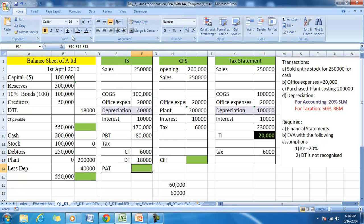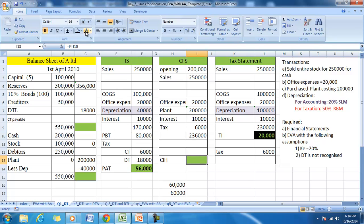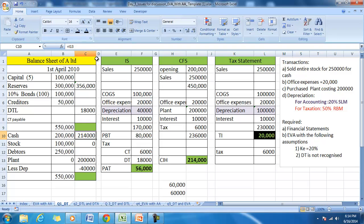PAT is equal to PBT minus current tax minus deferred tax. PAT will be transferred to the reserves since no other information is given. Since we paid the tax, the total cash available equals total cash in hand minus the cash payments. Cash in hand will be transferred to the balance sheet.